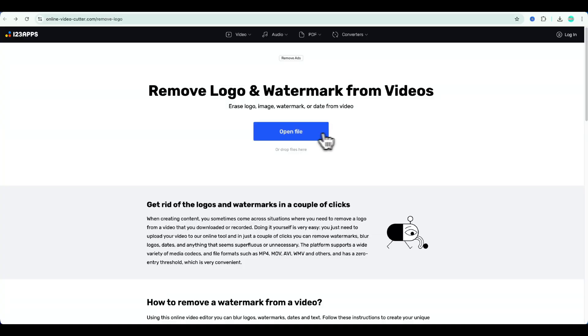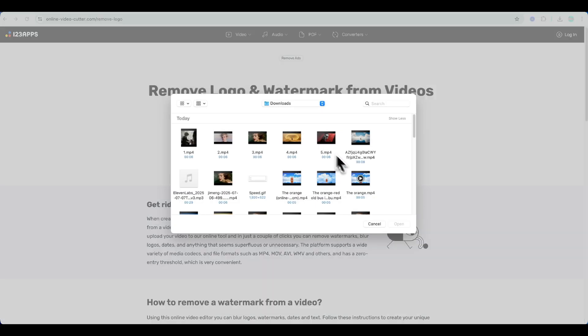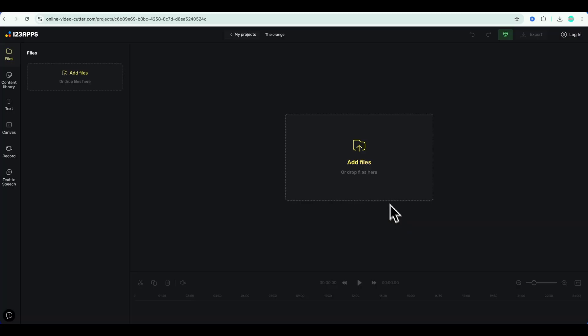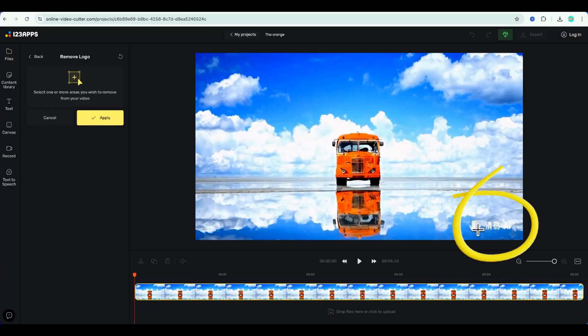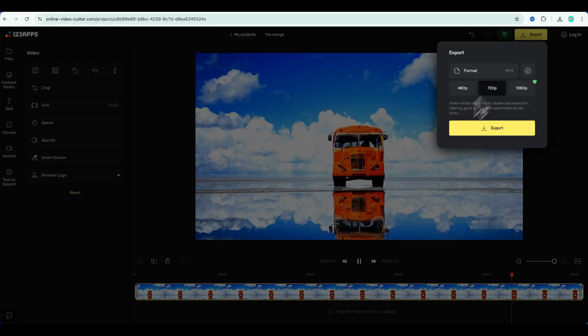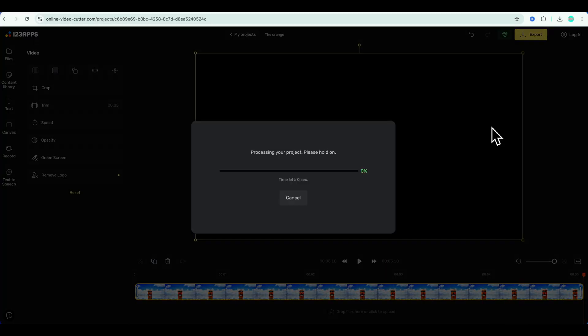Then, go to this free watermark remover site, upload your video, highlight the watermark area, and hit export. That's it.